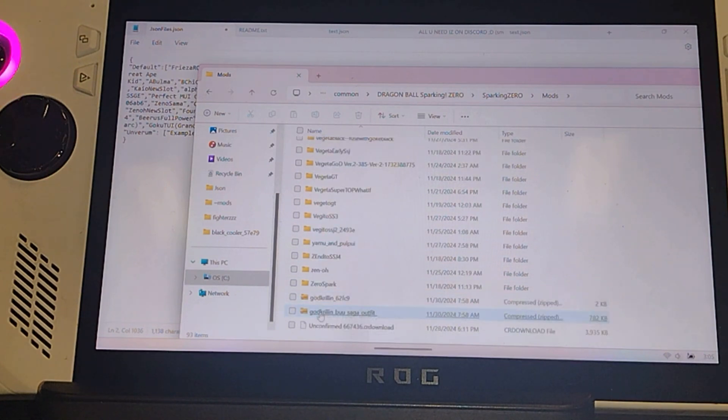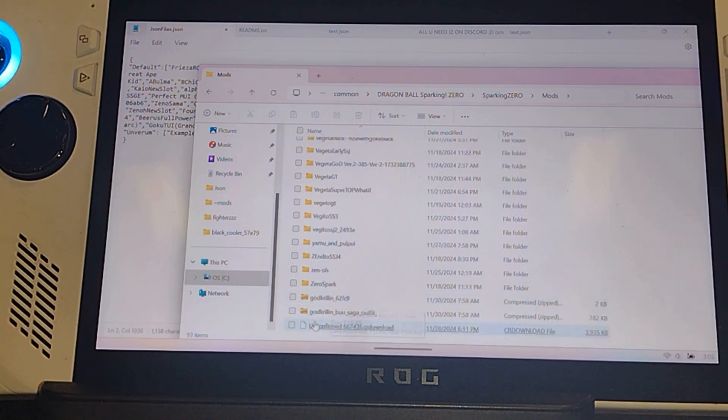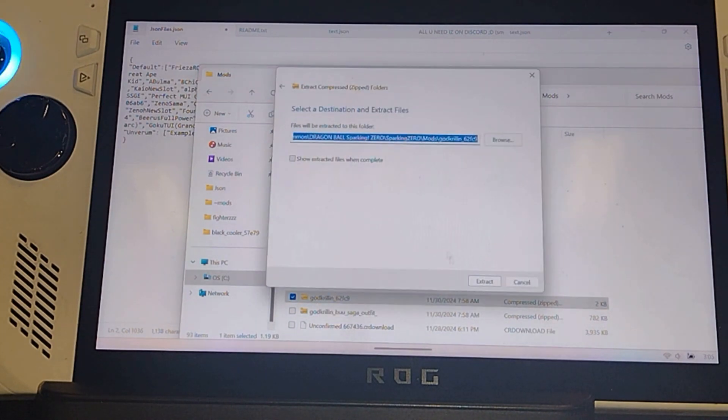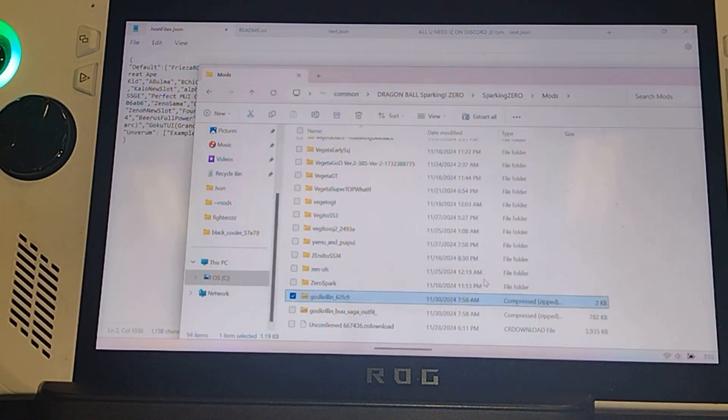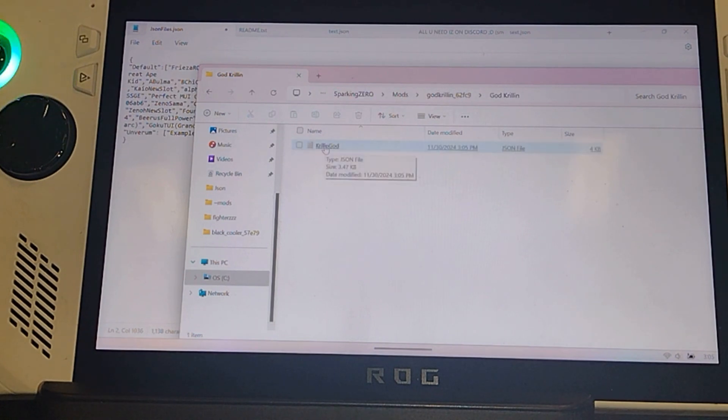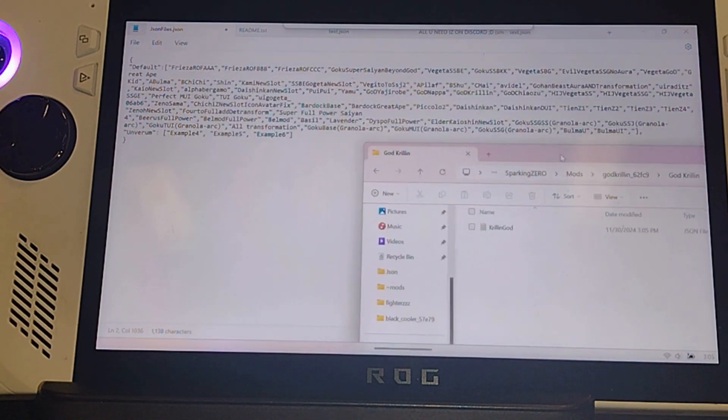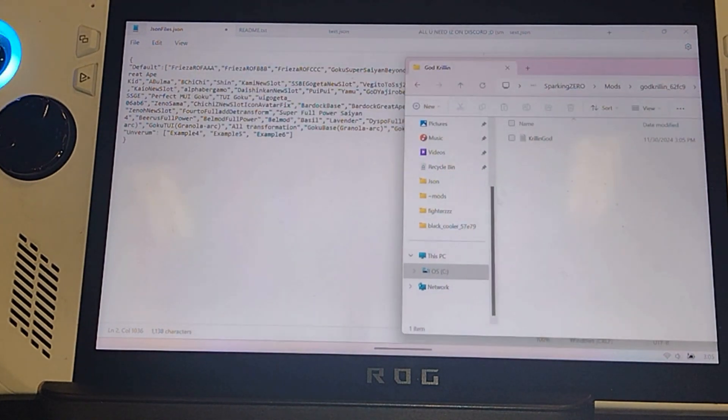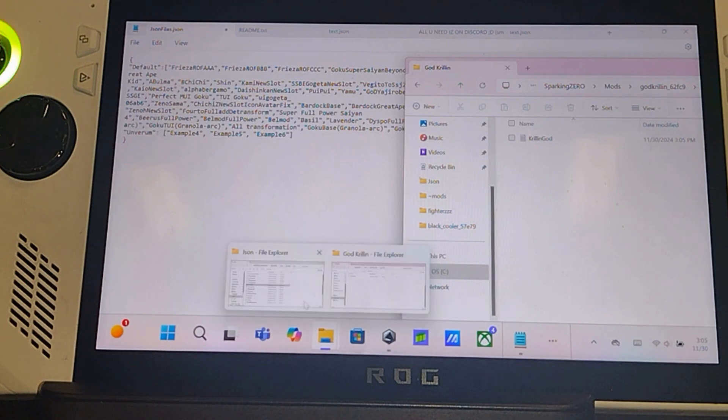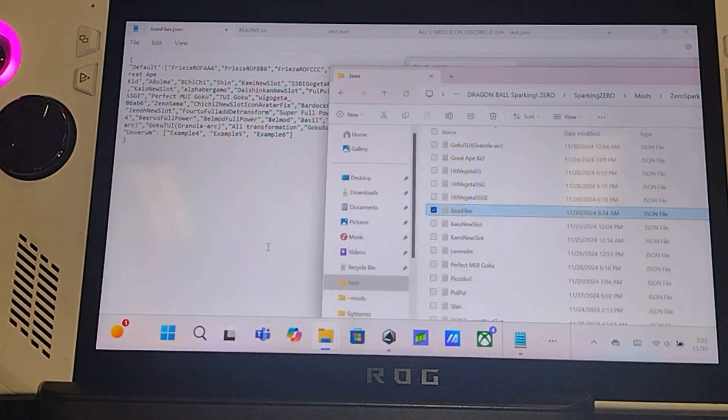So we got God Krillin and then we got God Krillin from the boot software. Extract it. It's going to come right here. It should look like this. Move that over. Find your JSON file.